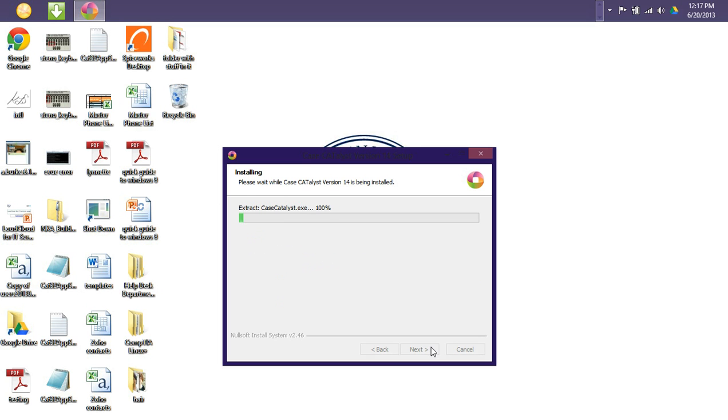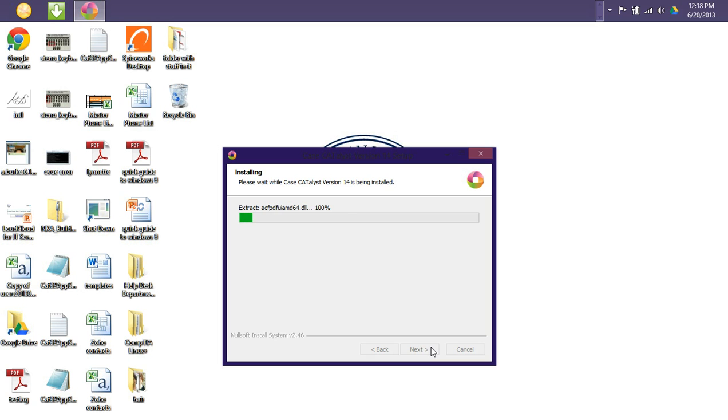So at this point, we want to just allow some time for the installation to complete. This process can take anywhere from a few seconds to a few minutes, so just be patient and make sure you do not power down your computer while this process is completing.